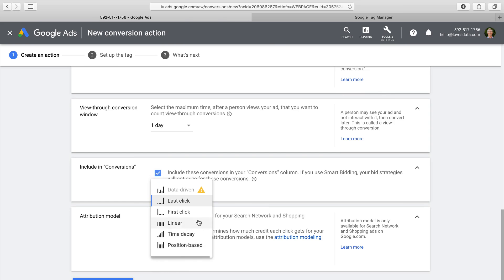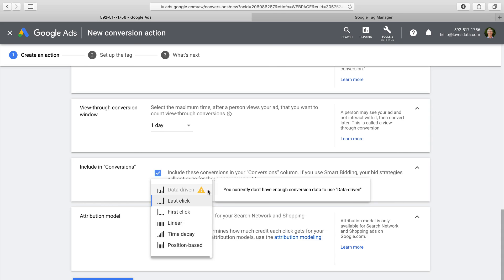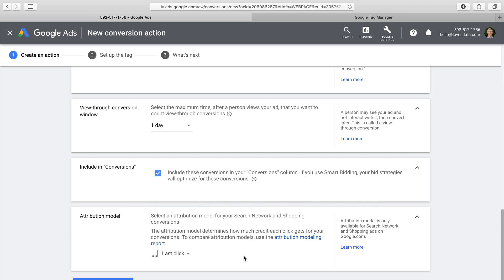For example, if someone clicked through on two of your ads, the last-click attribution model would give 100% of the credit to the final ad clicked before the conversion occurred. You have the option of choosing between last click, first click, linear, time decay, and position-based attribution models. If you have enough conversion data, you can even move to the data-driven model. Once you've completed all the steps — from naming the conversion to selecting the attribution model — you can save the conversion.